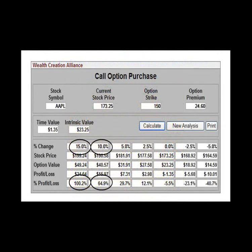This call option purchase analysis also displays the profit potential for the Apple in-the-money call option purchase. Notice that a substantial stock price move is not required to produce a large option profit. A 10% stock price increase would result in a 64% option return, and a 15% stock increase would result in a 100% option return.